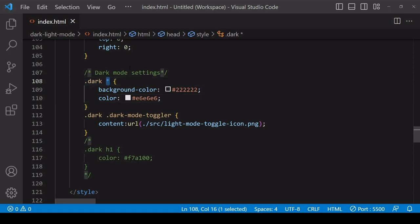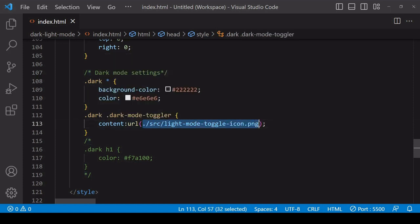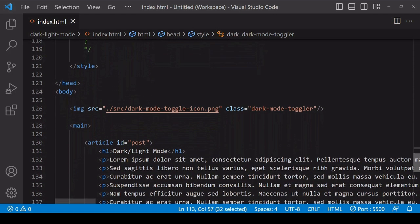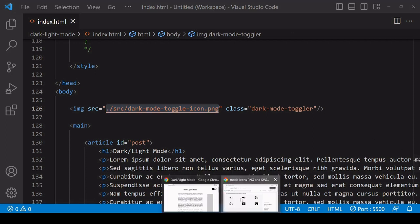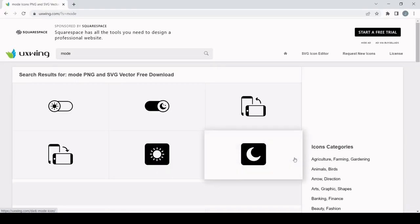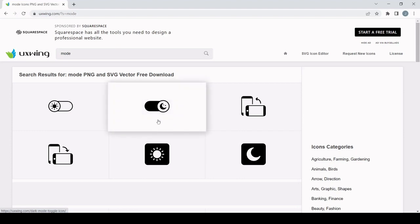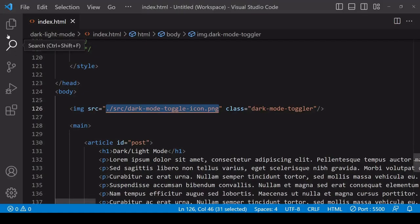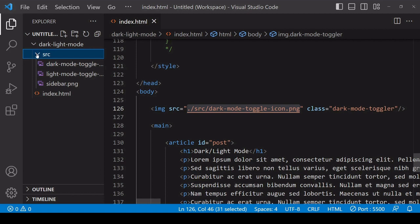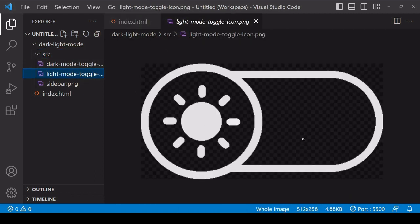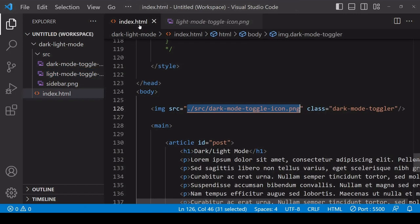Also, when in dark mode, I'm setting an icon for going back into light mode to appear. When the page first loads and you're in light mode, the icon is initially a dark mode toggle icon. The icons I'm using in this tutorial I downloaded from uxwing.com. Because the light mode toggle icon came with a black fill, I changed the fill before this tutorial to match the same off-white coloring as the text.